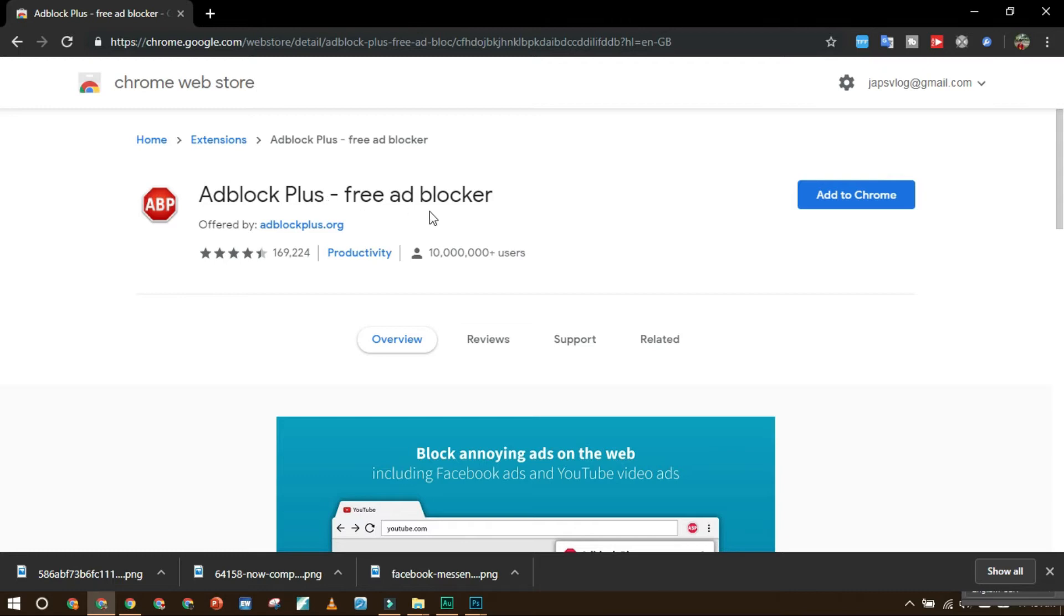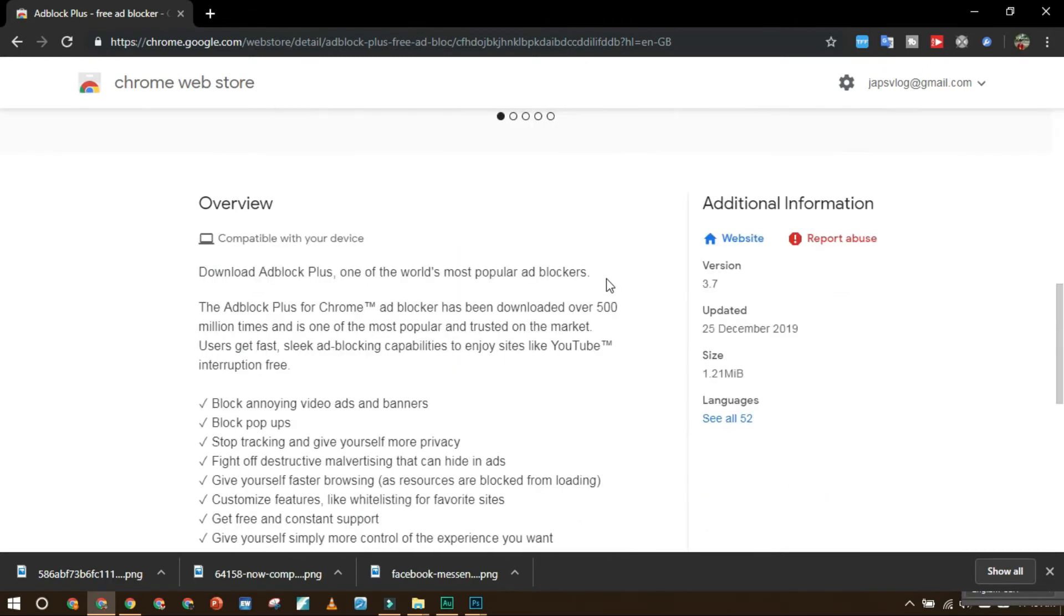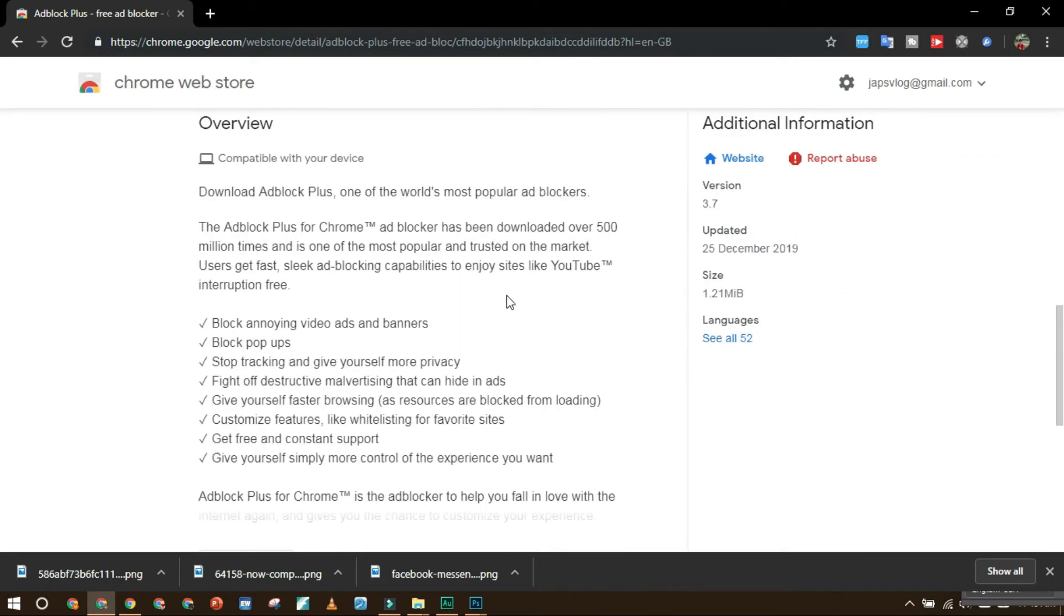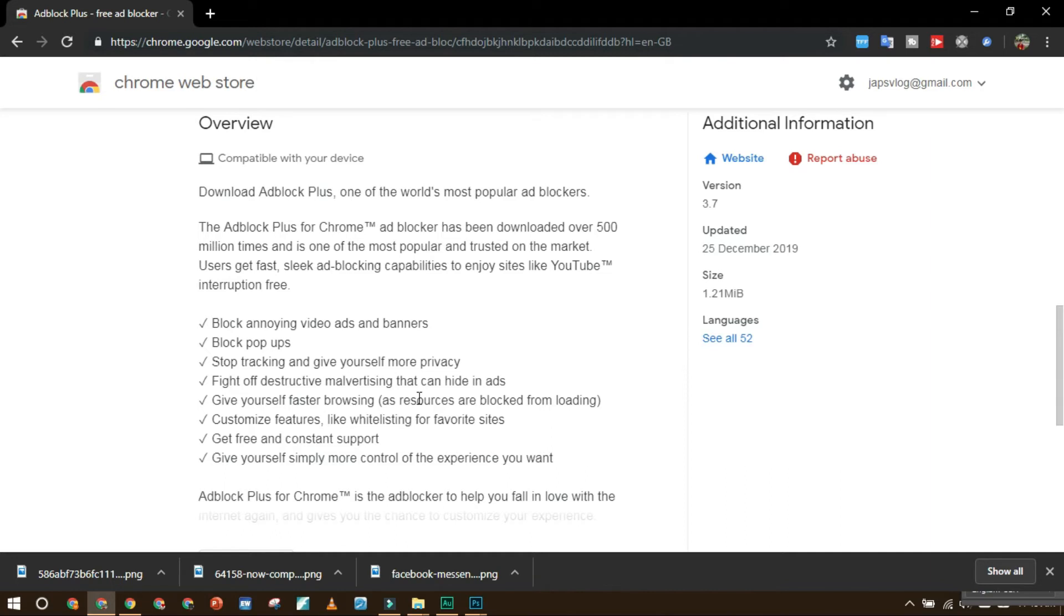So here it is. What does this program do? It blocks annoying video ads and banners, blocks pop-ups, stops tracking and gives yourself more privacy, fights off destructive malvertising that can hide in ads, gives yourself faster browsing, and lets you customize features like whitelisting for favorite sites.